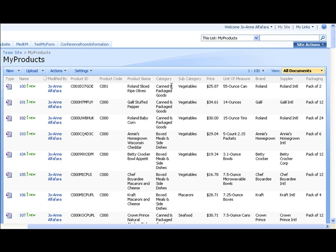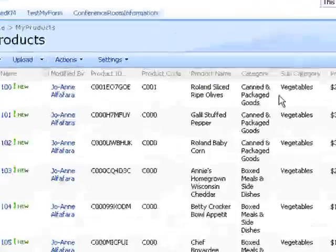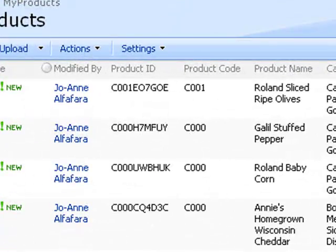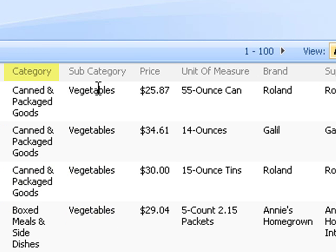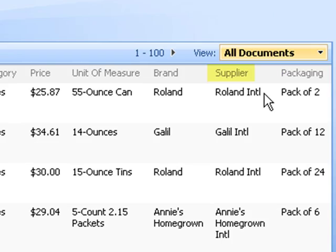And this is the SharePoint library that we're going to query from. This is pre-populated with product details, values such as ID, code, name, category and subcategory, price, unit of measure, brand, supplier, and packaging.